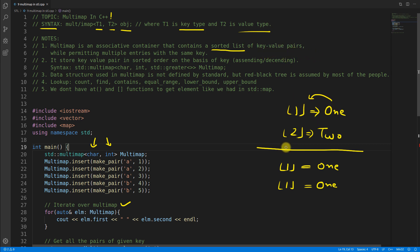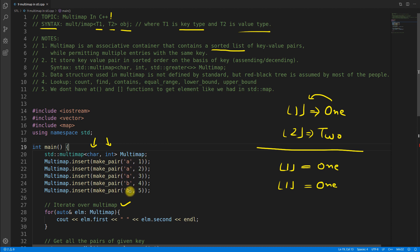Multimap is an associative container that contains a sorted list of key-value pairs. The key and value types can be anything. What's unique about multimap is that it permits multiple entries with the same key — that's why it's called multimap. Even similar key and similar value combinations are allowed any number of times.